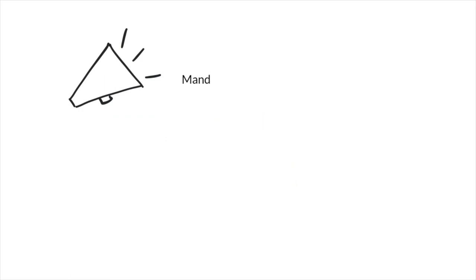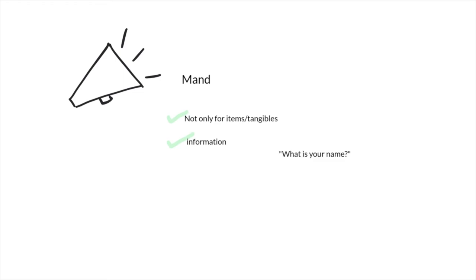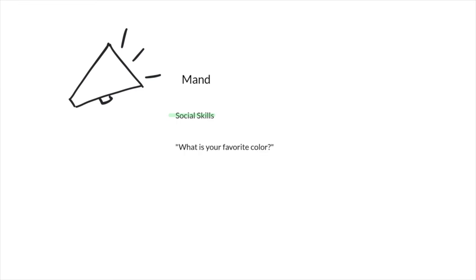Now, manding isn't only for items or tangible things. It's also for information. If we go up and say, what's your name? That's manding for information. You want to know the person's name. If you're teaching social skills and you're wanting your client to say, what's your favorite color to their peer? That is an example of a mand.